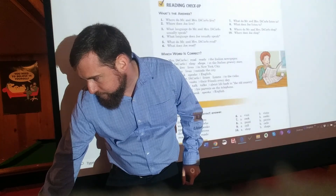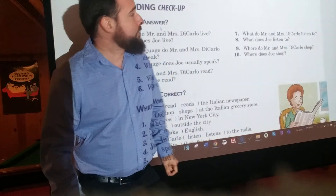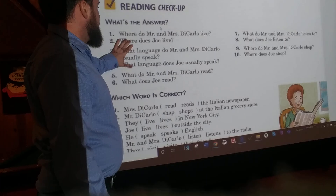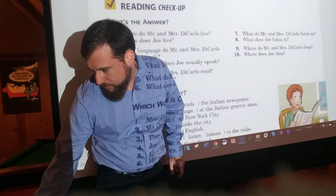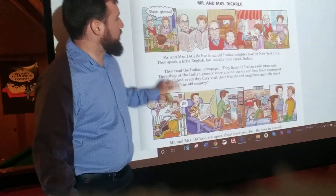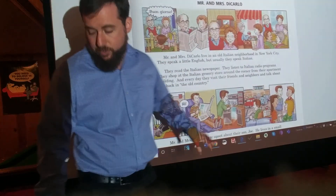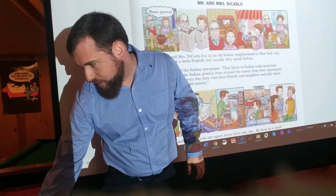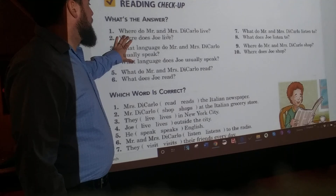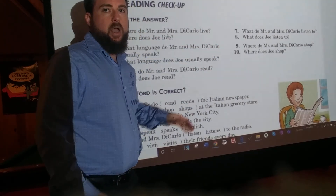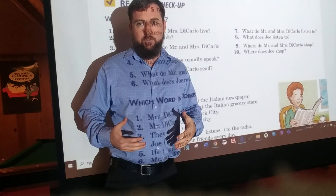Over here, on your sheet of notebook paper, we have these questions about this story. So, read the story first. Then, after you've read the whole story, go back and read these questions on page 84. After you read the question, I want you to write the answer in a complete sentence on your sheet of notebook paper.